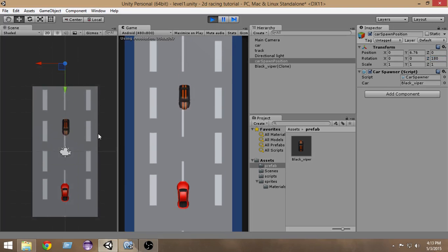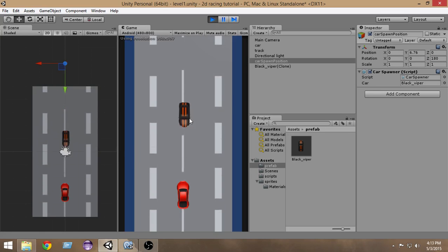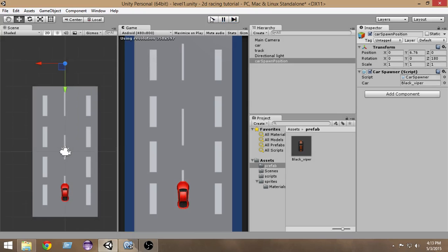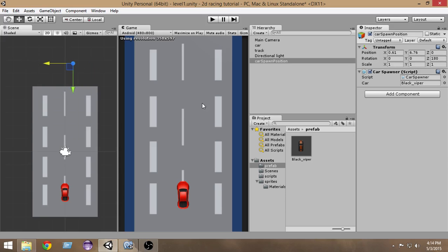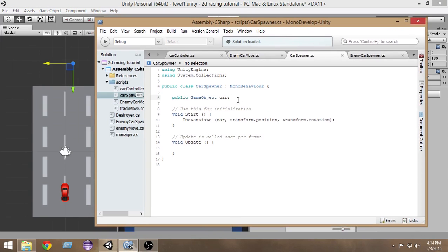Now our car moves in the right direction. Now we have to add a random position to our car — it is coming from the same position every time. We want it to be instantiated from a random position, sometimes from here and sometimes from there.